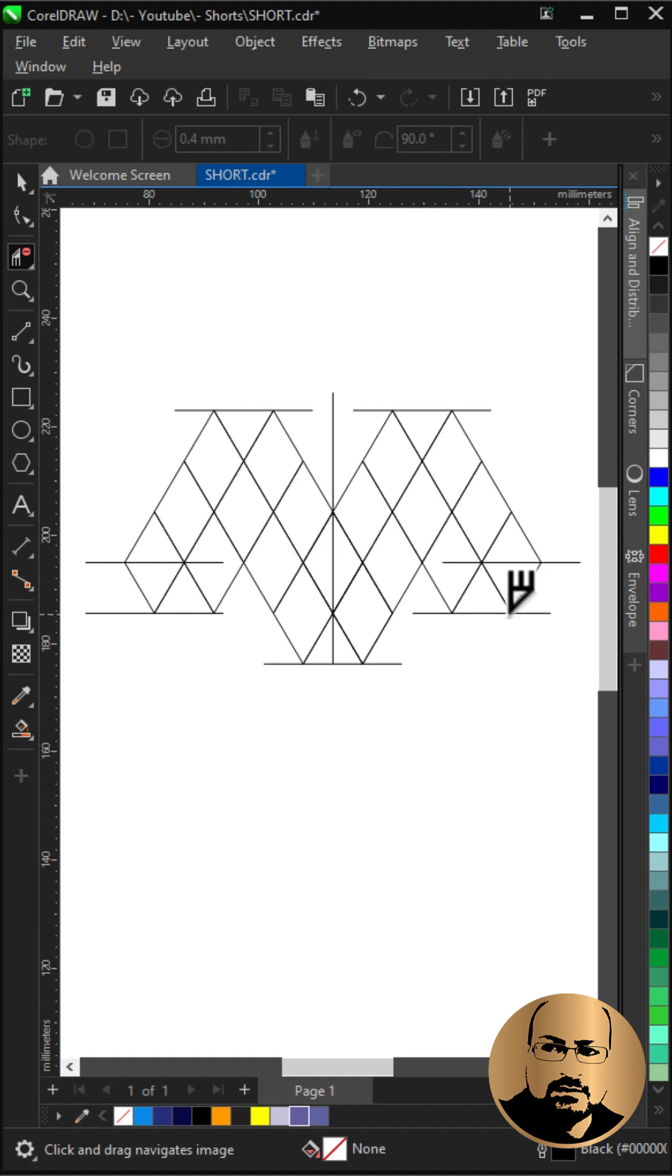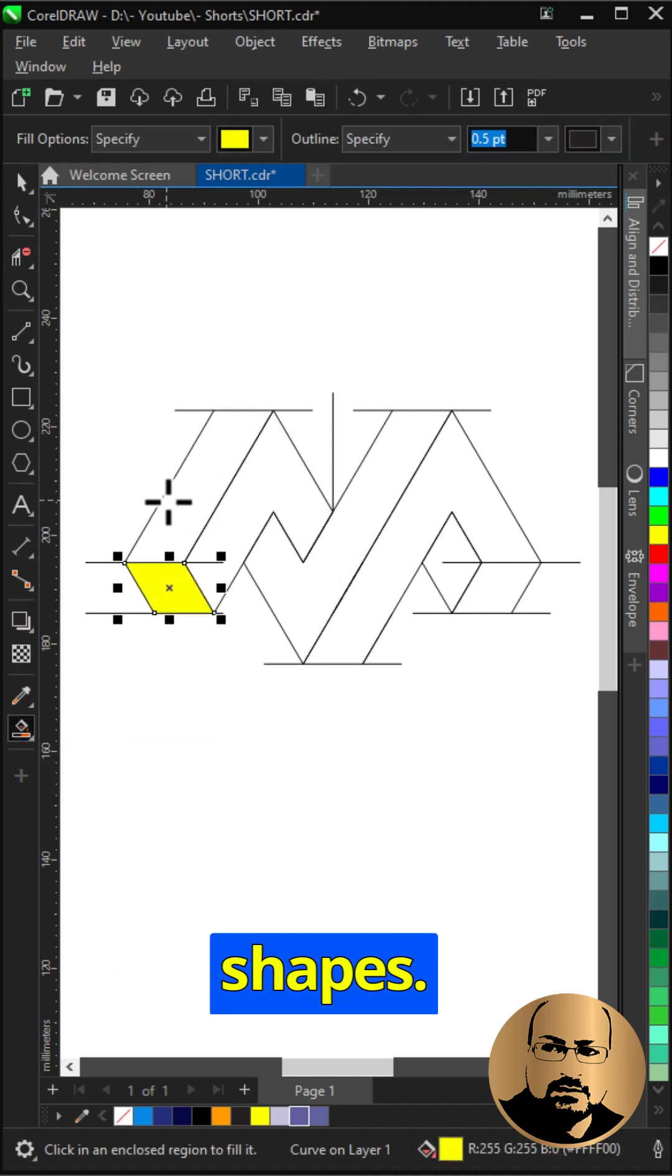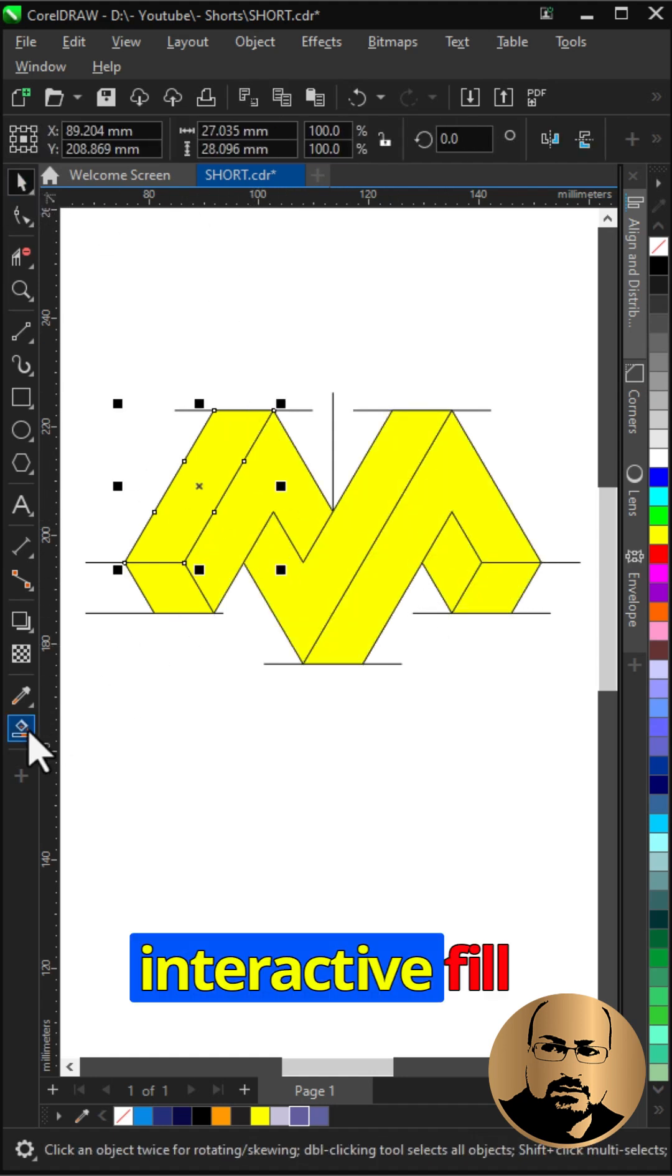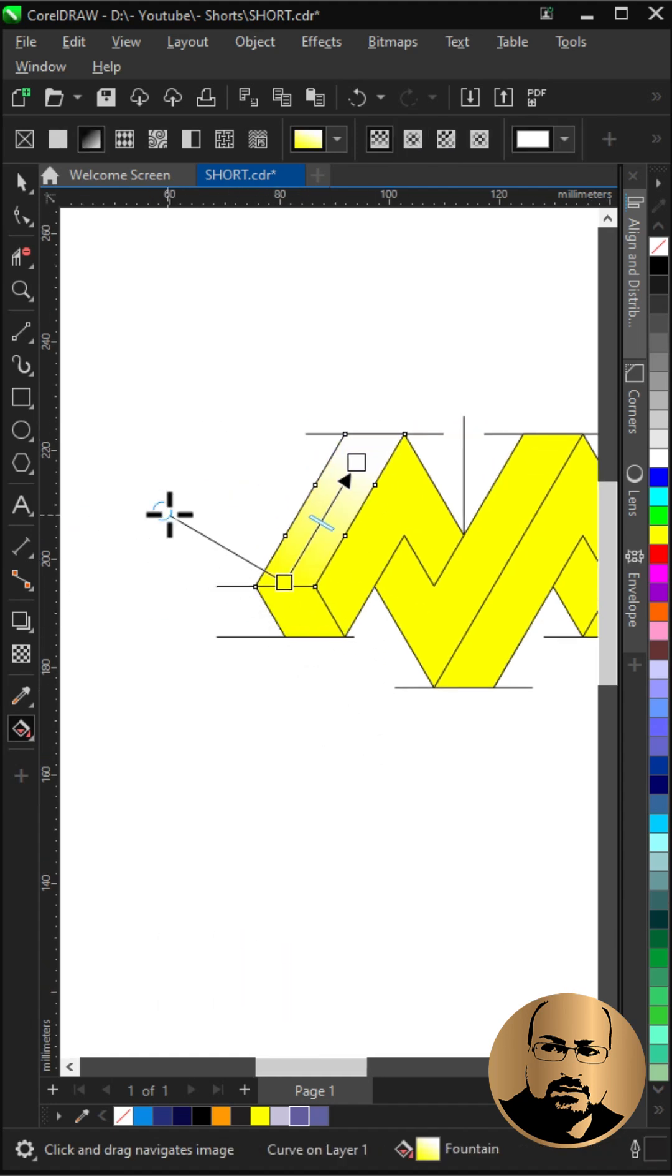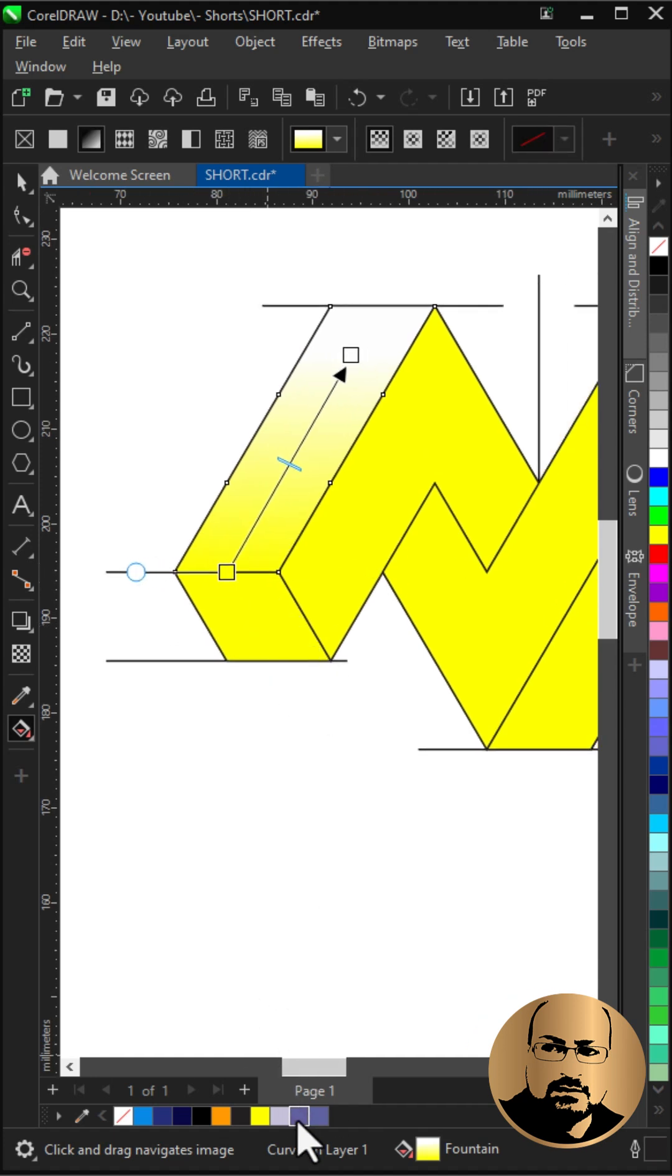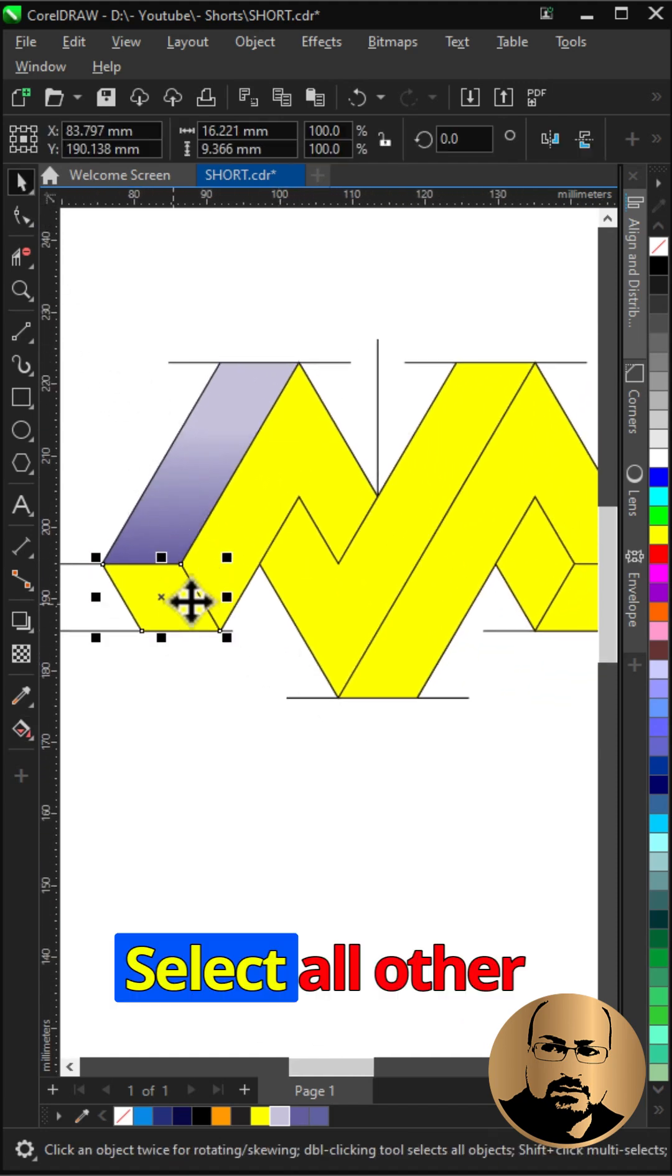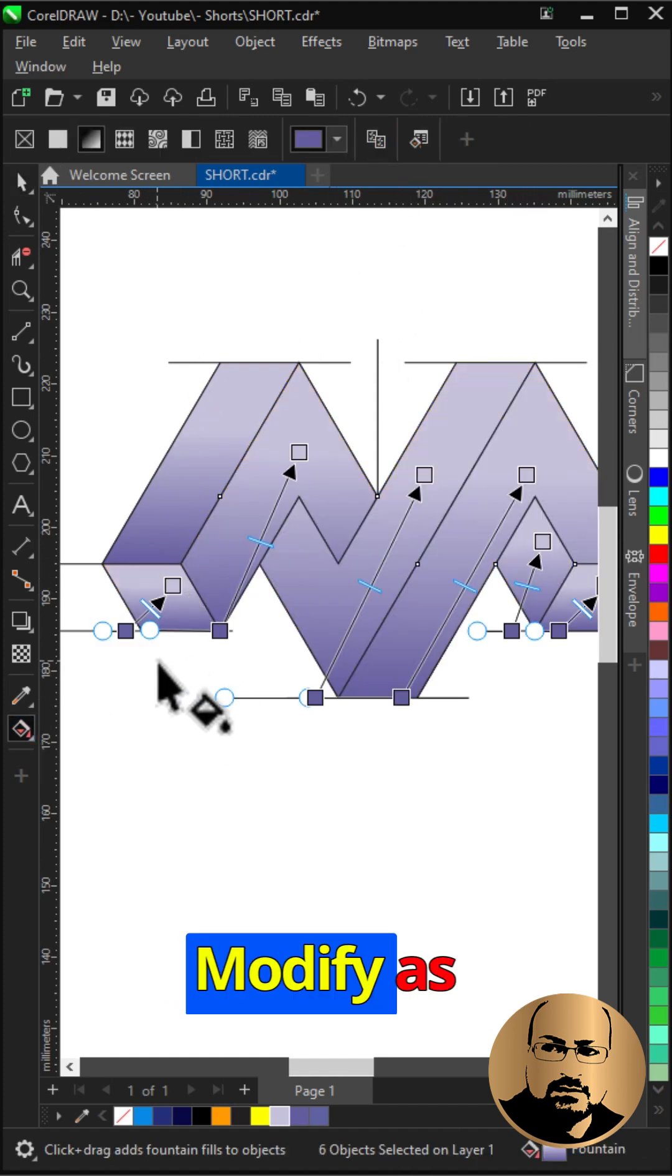With smart fill, create the new shapes. Select interactive fill tool and fill with gradient as shown. Select all other shapes and copy the gradient. Modify as needed.